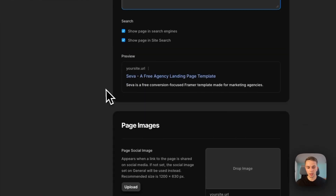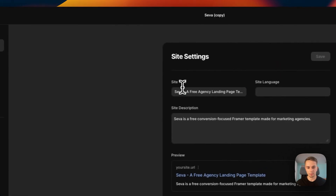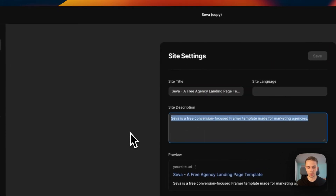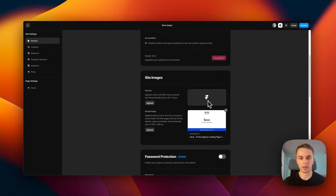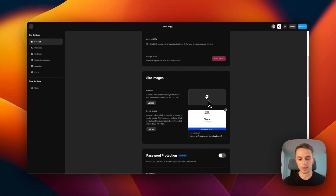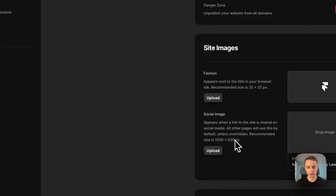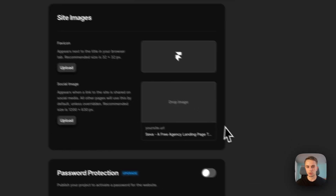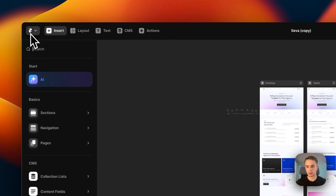You can put in a little description, add a social image, and from general you can do the same thing. You can put your title and description and also add a favicon, which basically should be your agency's logo. The social image is currently set to the Framer template default image, so you can either remove it or upload your own — you can see the dimensions here. This image will basically show up once you send the link or share it on social media.